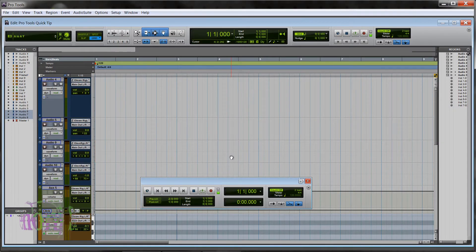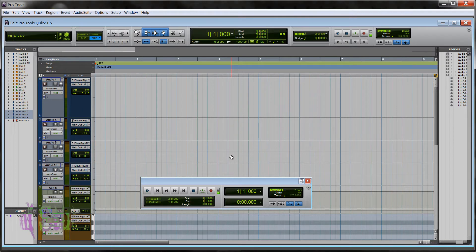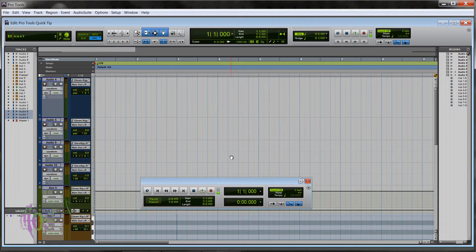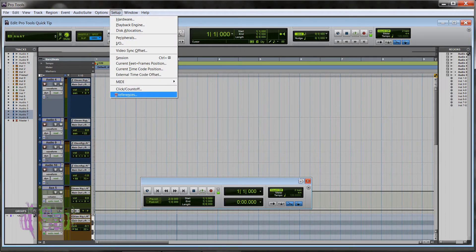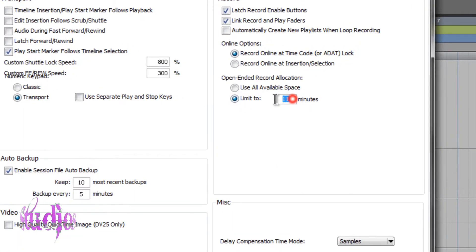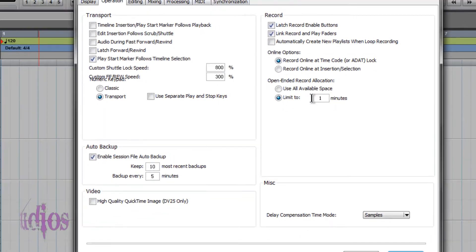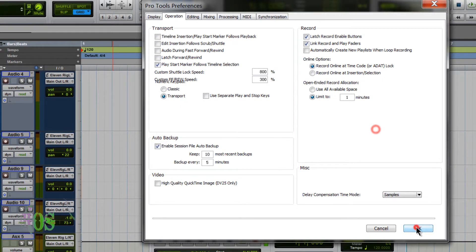One important thing to note: when we chose 11 minutes, that's not the total playback time or the total length of the session. 11 minutes means that in one take the recording allocation will be limited to 11 minutes — just one take, not the entire length of the session.